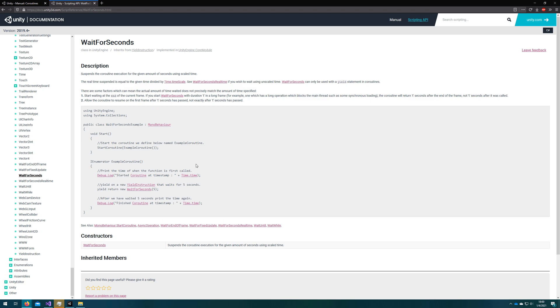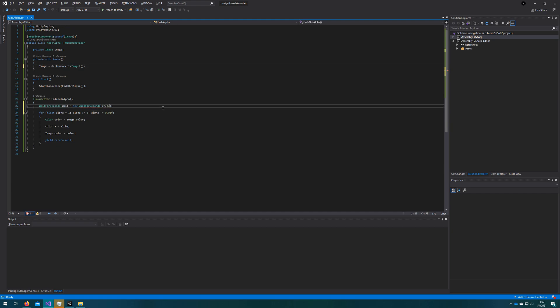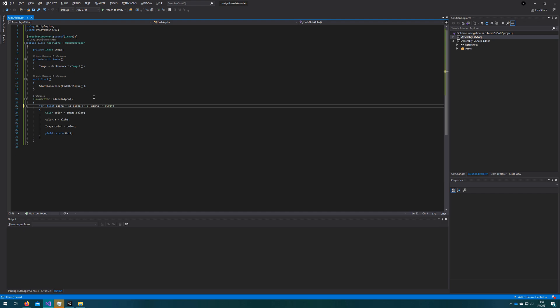I use WaitForSeconds the most because it allows you to animate something at a fixed FPS count. At the top of the coroutine, we'll define WaitForSeconds wait equals new WaitForSeconds. We'll make it animate at maybe 30 fps, so we'll put 1 divided by 30f to avoid integer division, and then yield return wait. You might ask why we define WaitForSeconds above rather than just yield return new WaitForSeconds every time. There are two reasons: one is you recalculate 1 divided by 30 each time, and the other is that creating a new WaitForSeconds generates a little bit of garbage. If you yield return new WaitForSeconds every frame, there will be some garbage generated, and we'll show that in the profiler.